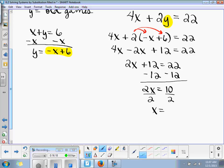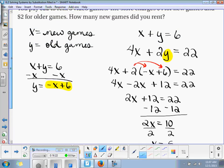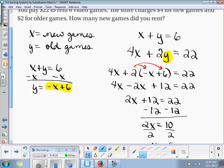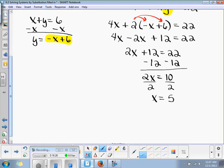And x is equal to 5. 5 what? 5 games — 5 new games. Very good — 5 new games.